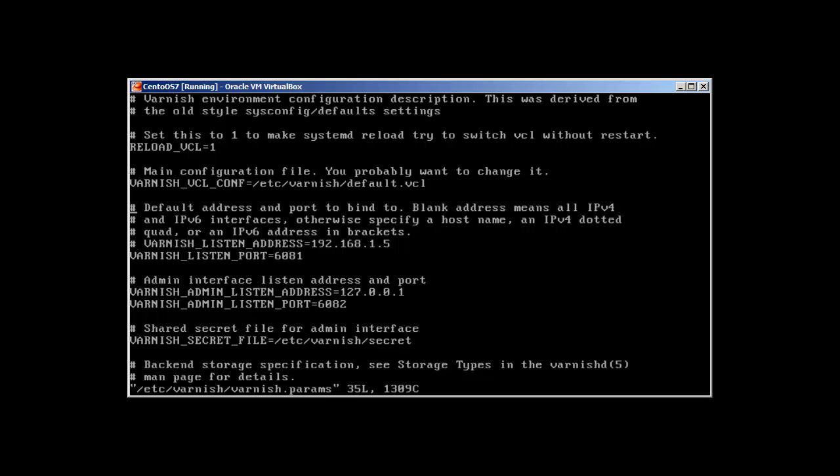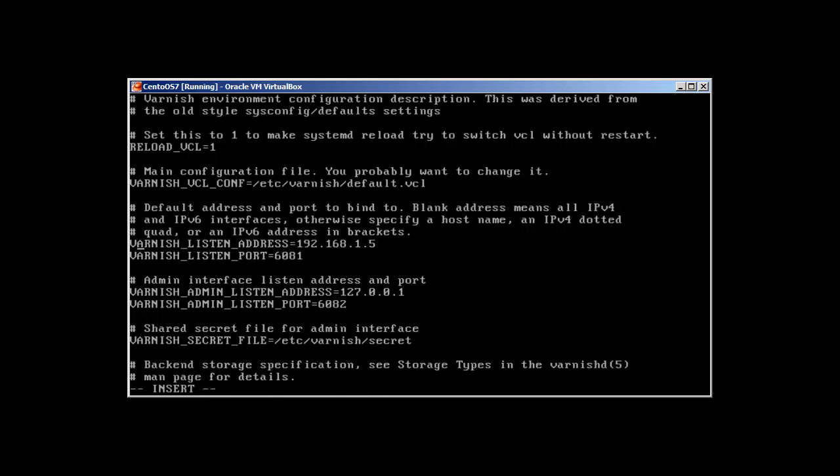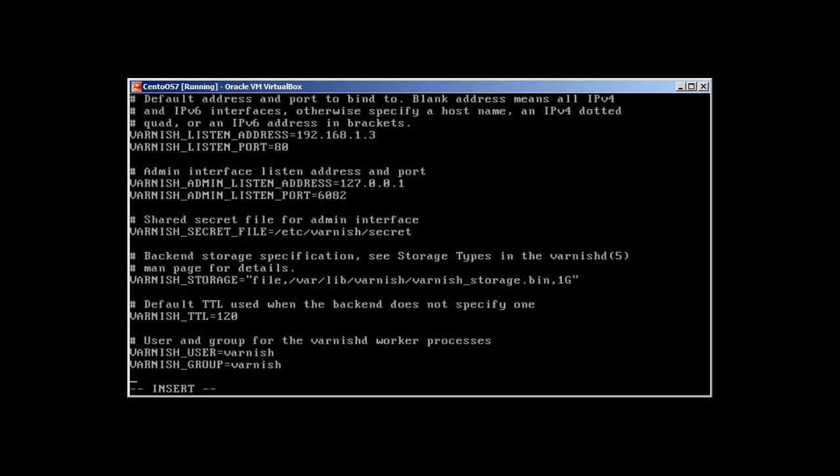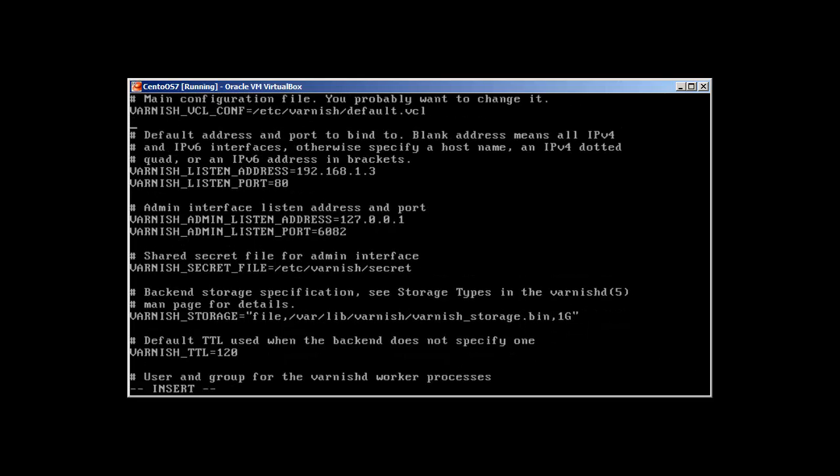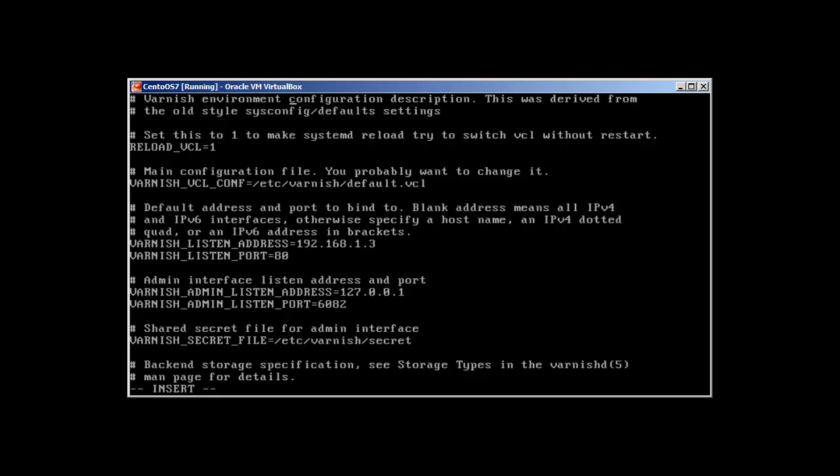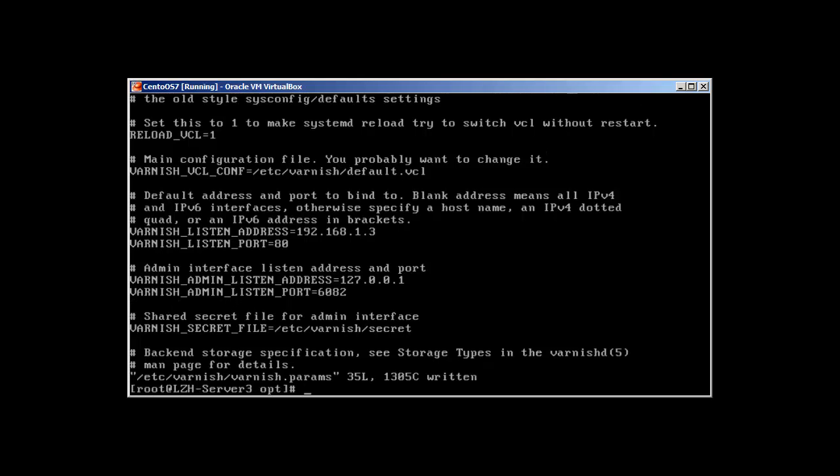And all we need to do is this listen address. We need to change this. I'm just going to uncomment this and change it to my web server's IP address. So that's 1.3. The port, I want it to be 80 because it's going to be listening on what our web server used to listen. And in NGINX, we will change this port 80 to 8080. So that's it. We don't need other configuration to change anything else. Save and exit.